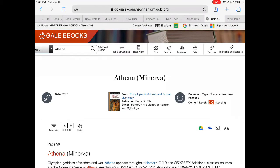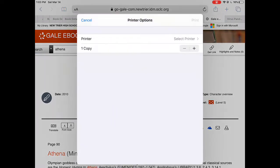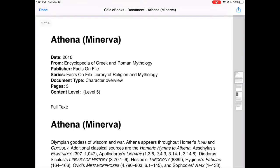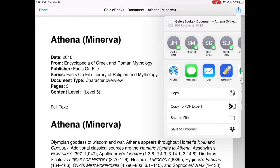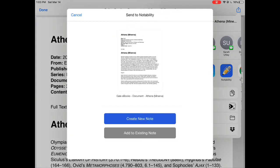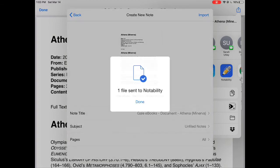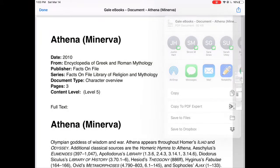In order to move this reference article into Notability, you're going to have to click Print at the top of the page. You're going to see a print preview. Pinch your fingers out to get the full-size screen. Look for the share arrow at the top right, click on it, then Notability. Create a new note and then import to move this into Notability.